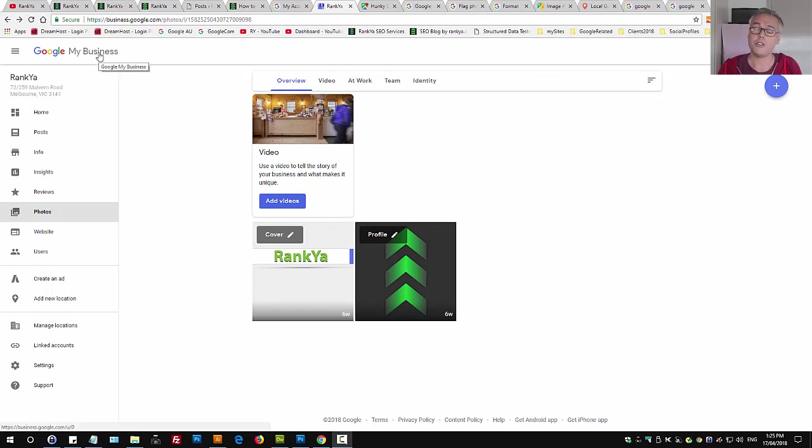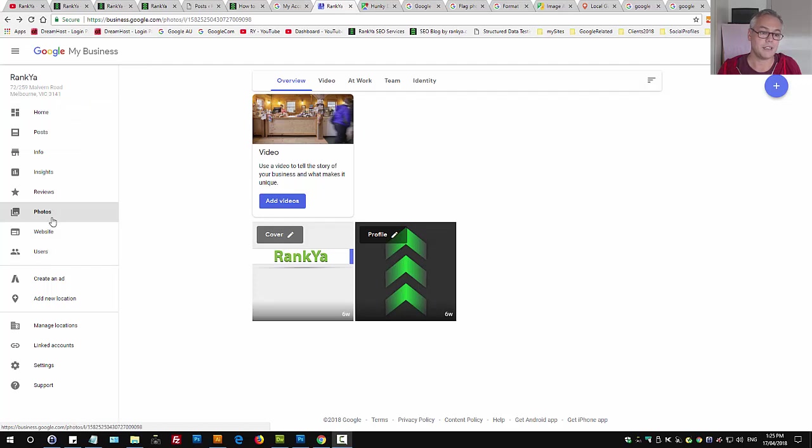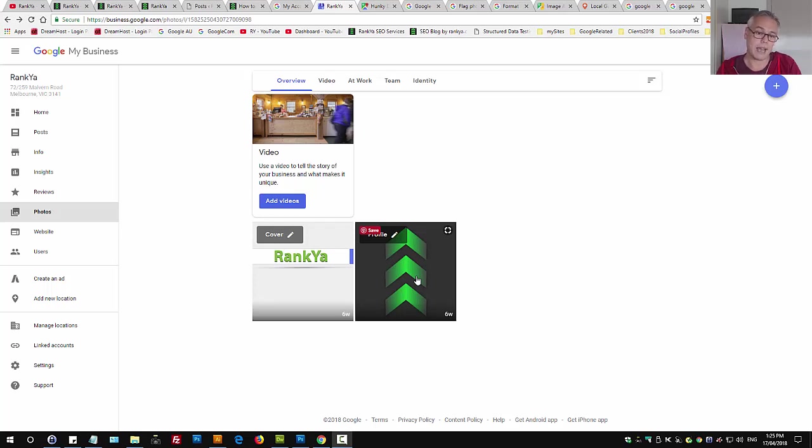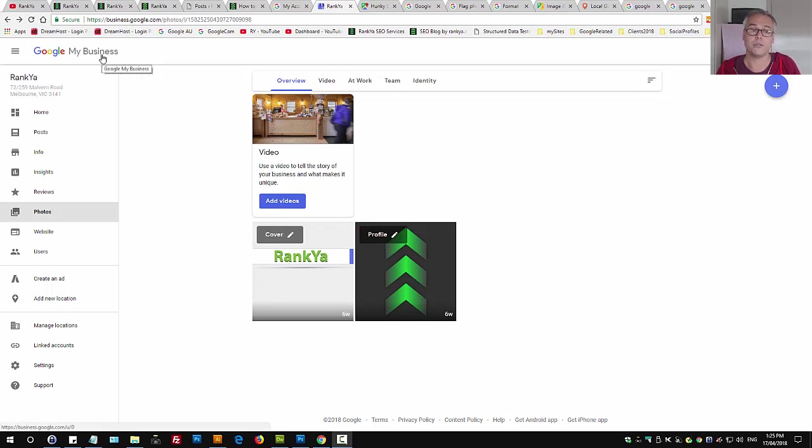Once you're logged into Google My Business under photos, you can obviously add or remove some of them that are uploaded by you. But what if the image is uploaded by your customer? How can you remove that from your Google My Business listing?